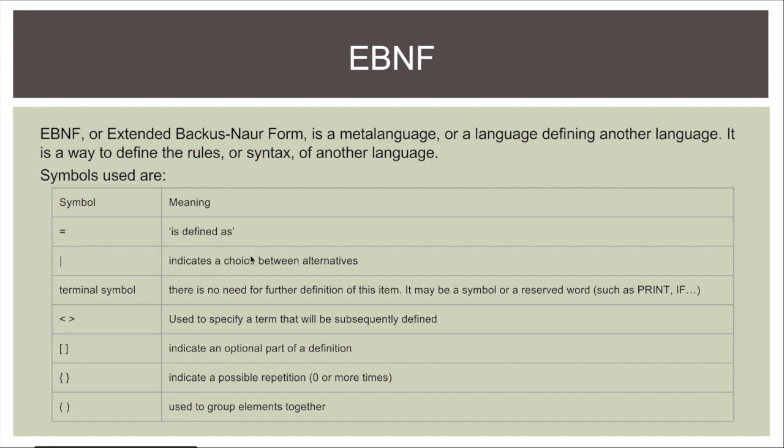Equals sign is defined as, so you put the name of the definition on the left and all these other symbols and definitions are on the right. We have the straight line which indicates a choice between alternatives, so you have to choose one of the symbols. That straight line is entered by pressing the backslash key which is above the enter key on the keyboard.